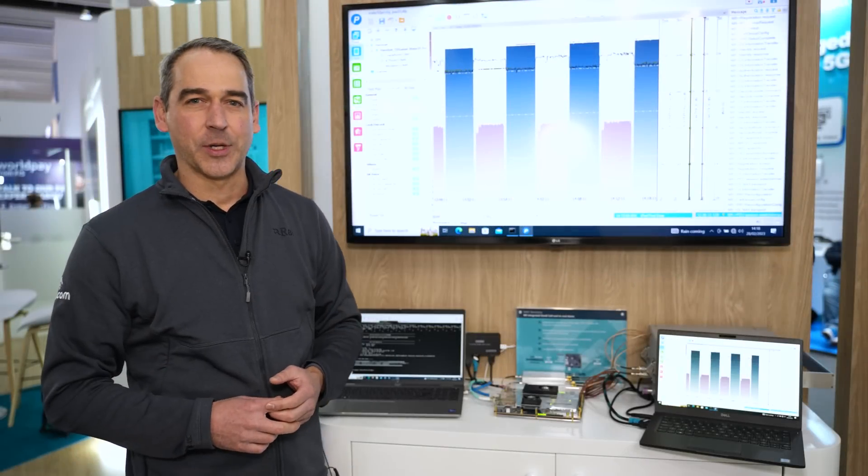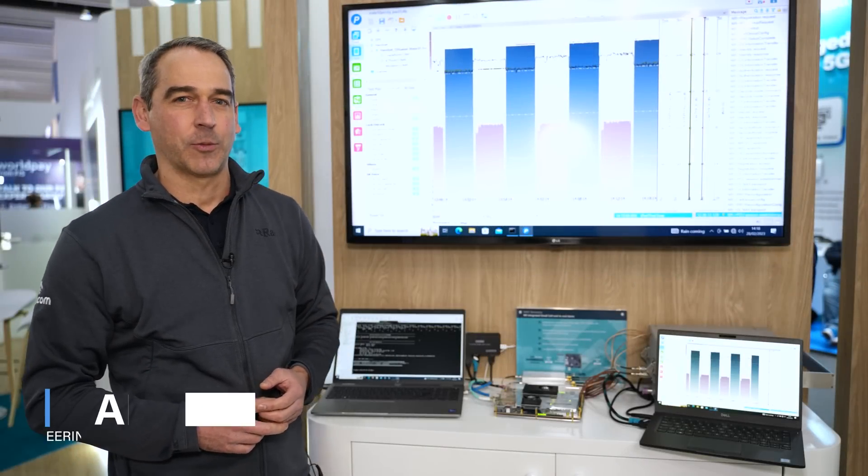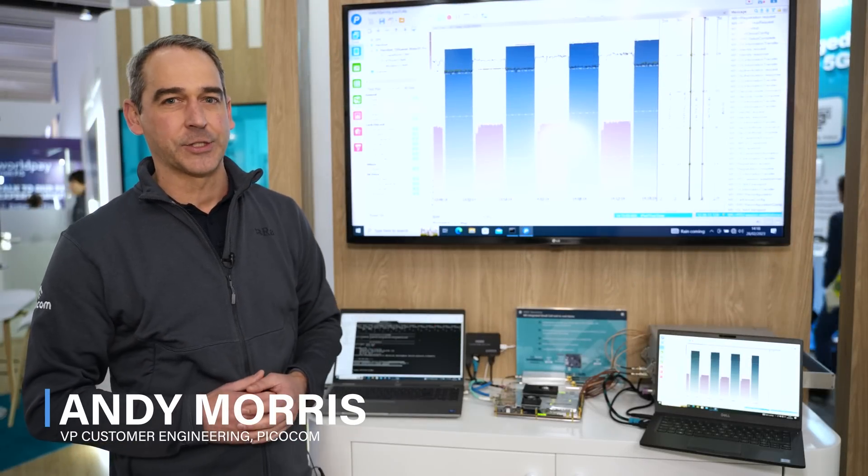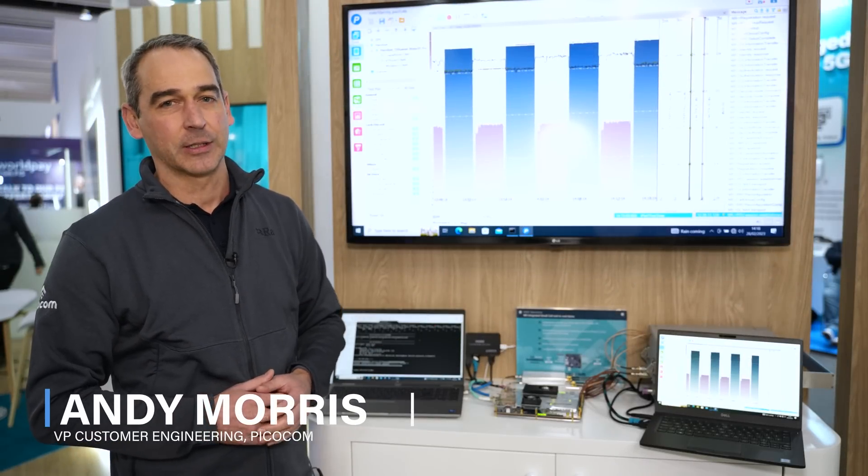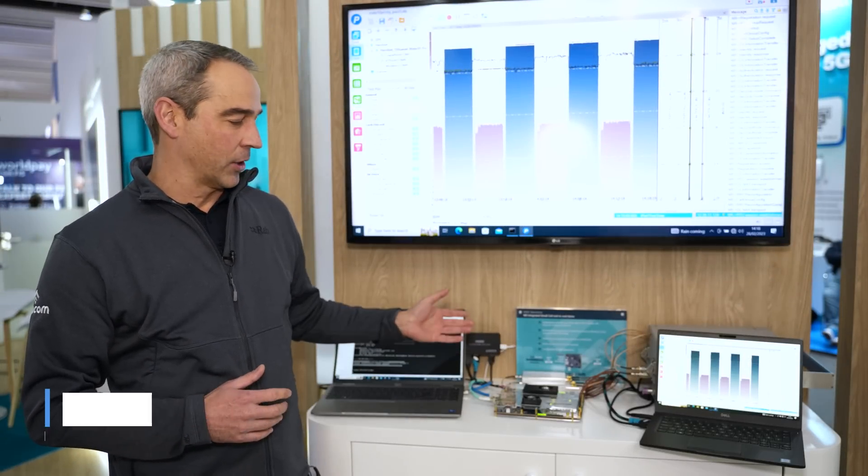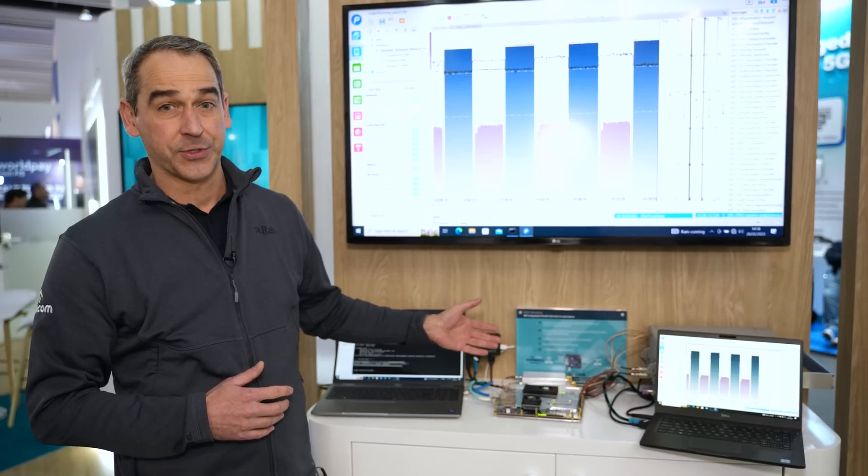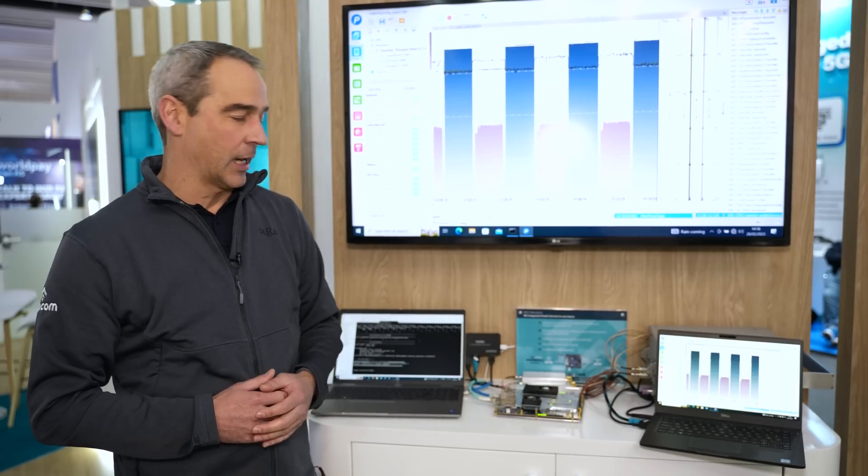We're here at MWC23 and we're really excited to be showing our integrated small cell running on the PicoCom small cell board.